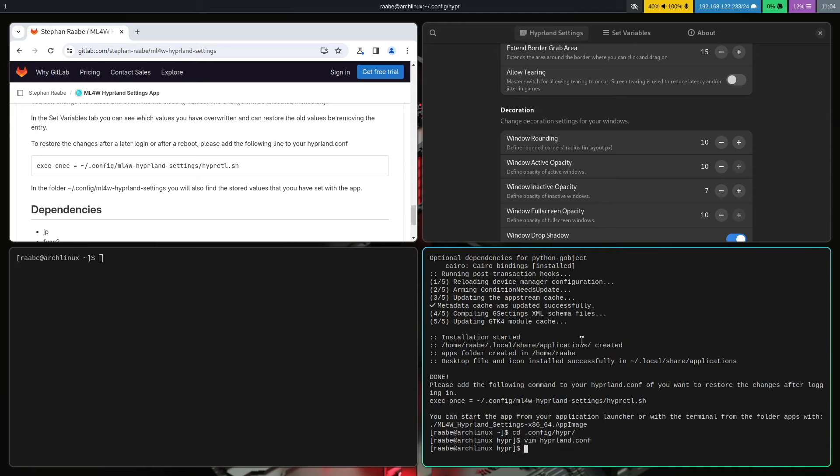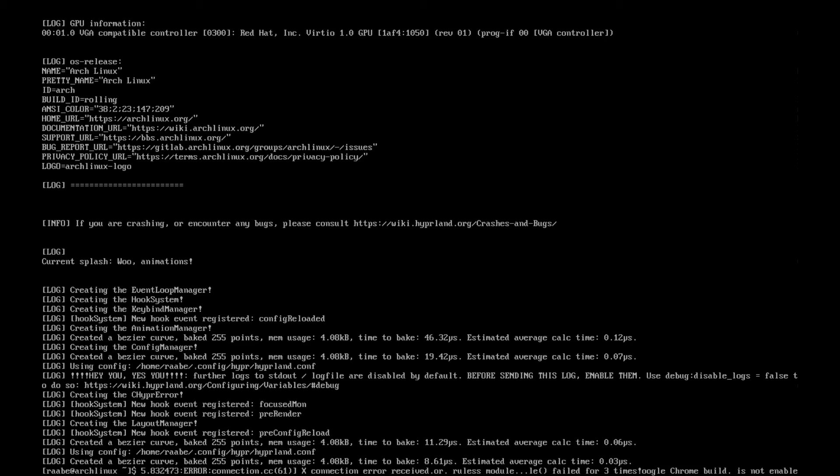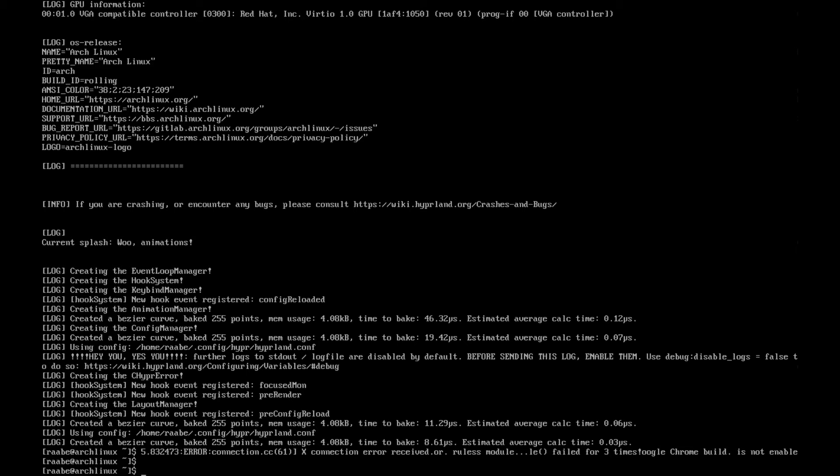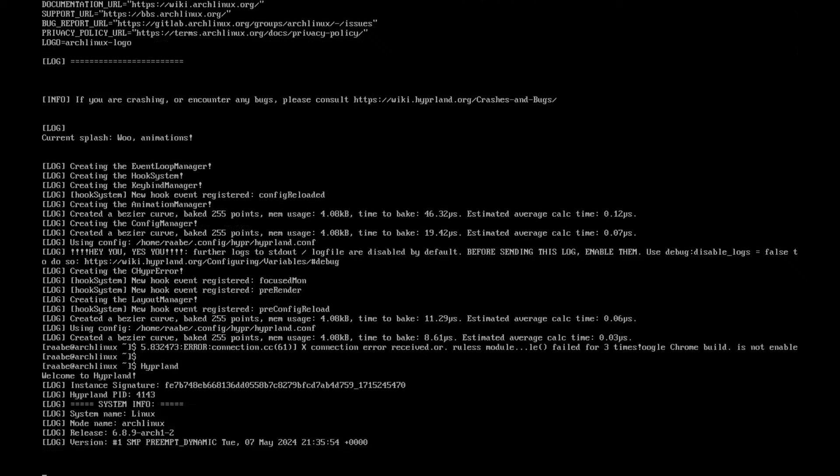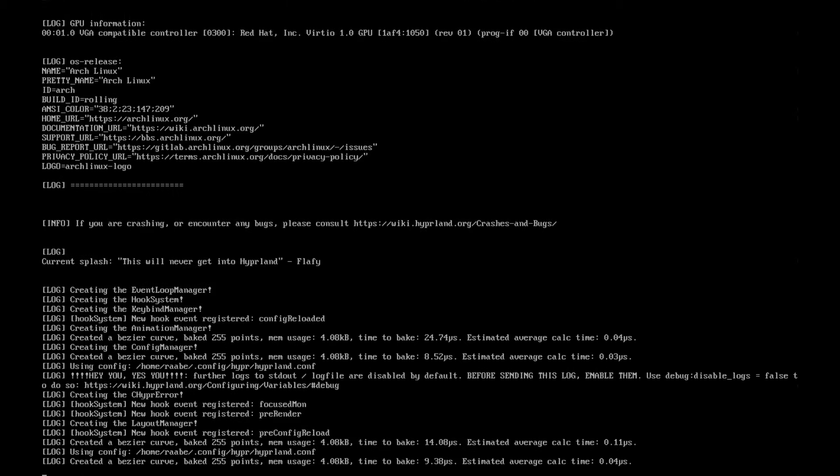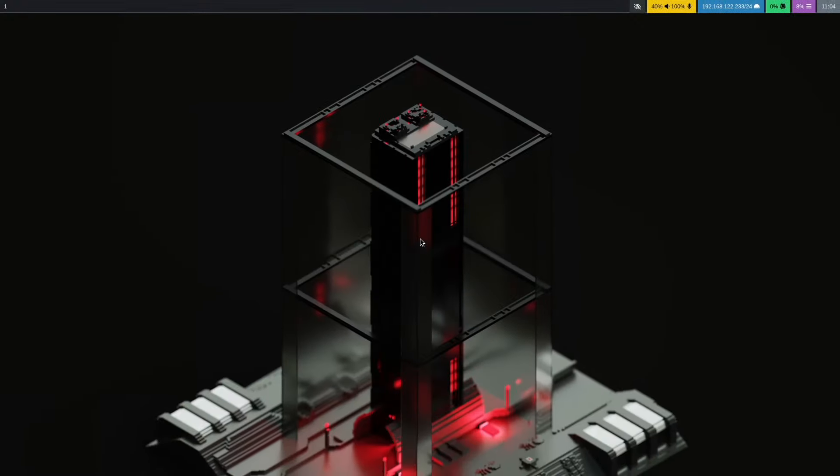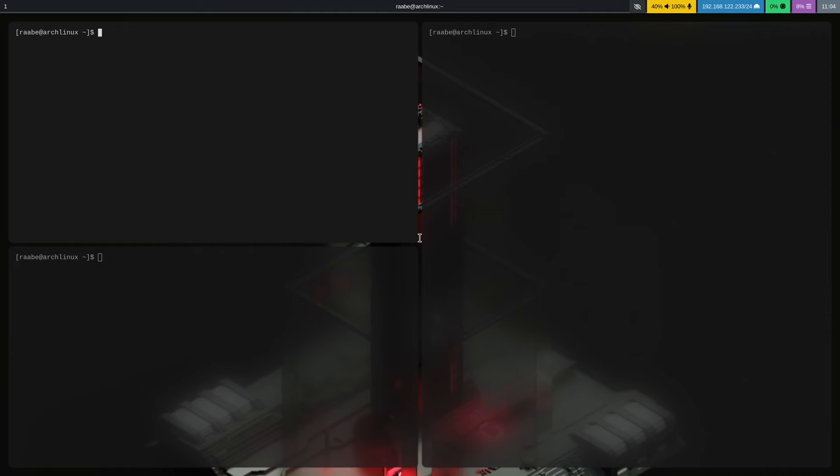With super m you exit Hyperland. Enter Hyperland again to restart. And you have the changes that you made with the Hyperland settings app every time you boot up into Hyperland.